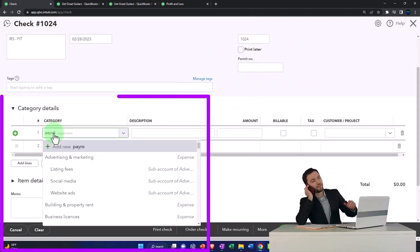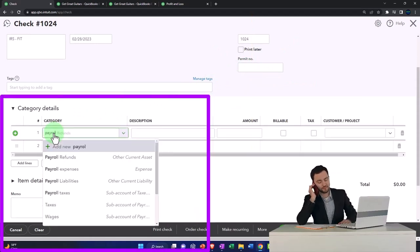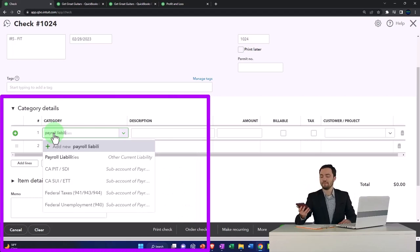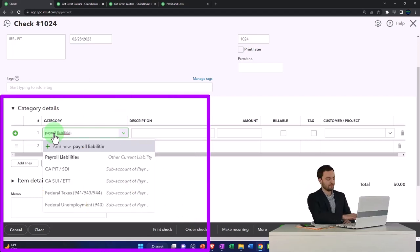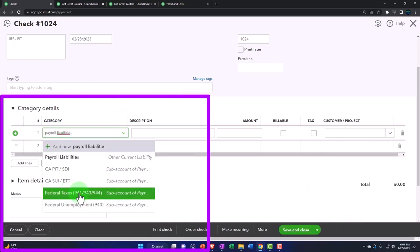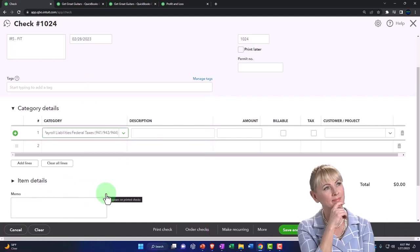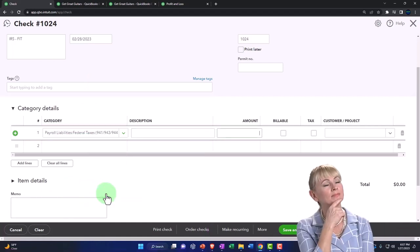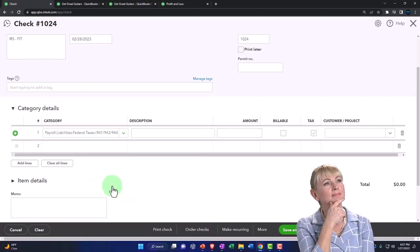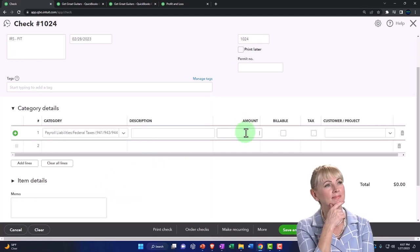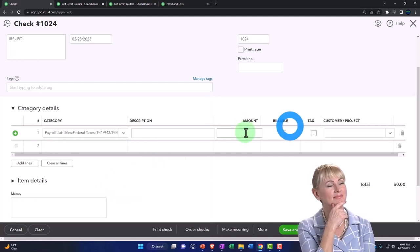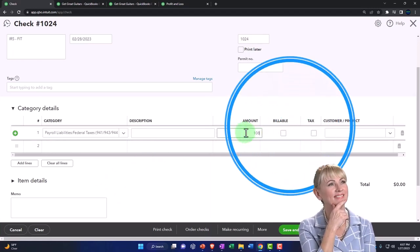We're going to say the payroll liabilities, federal taxes 941, 943, and so on. And I'm going to take the amount of 1080.